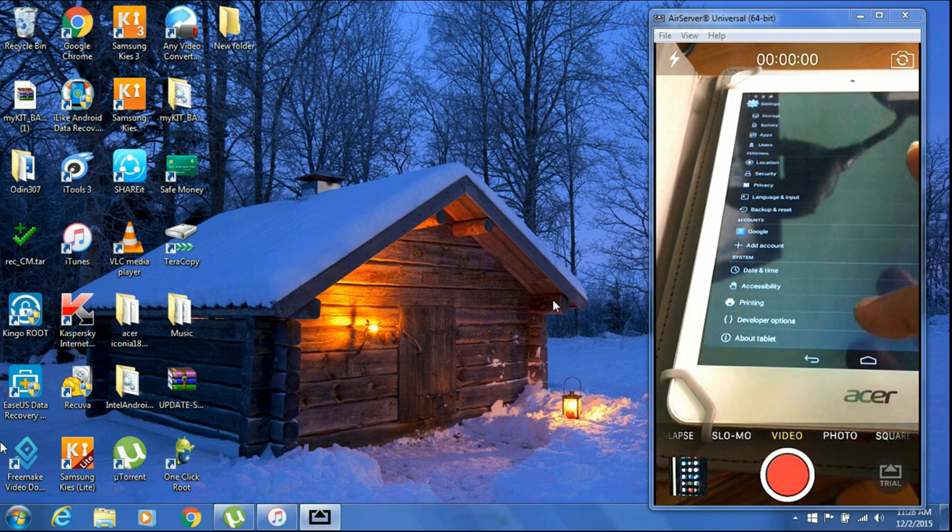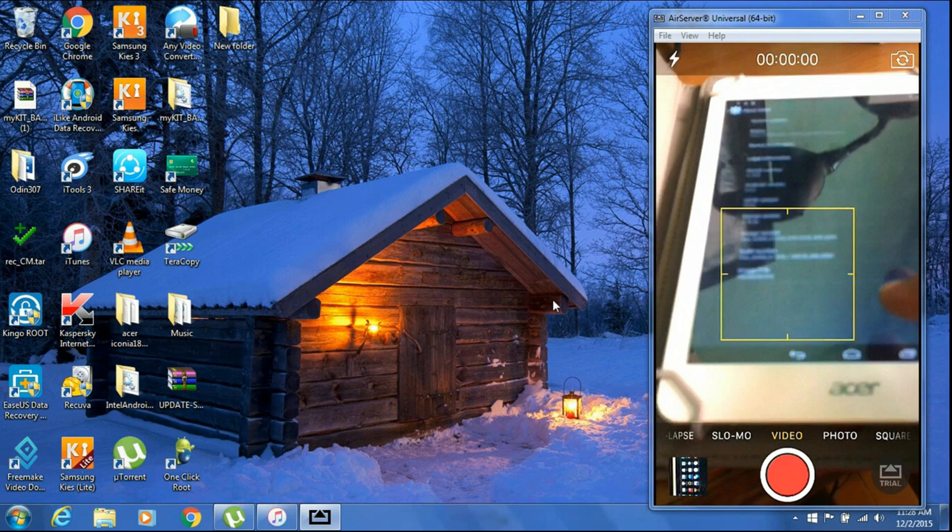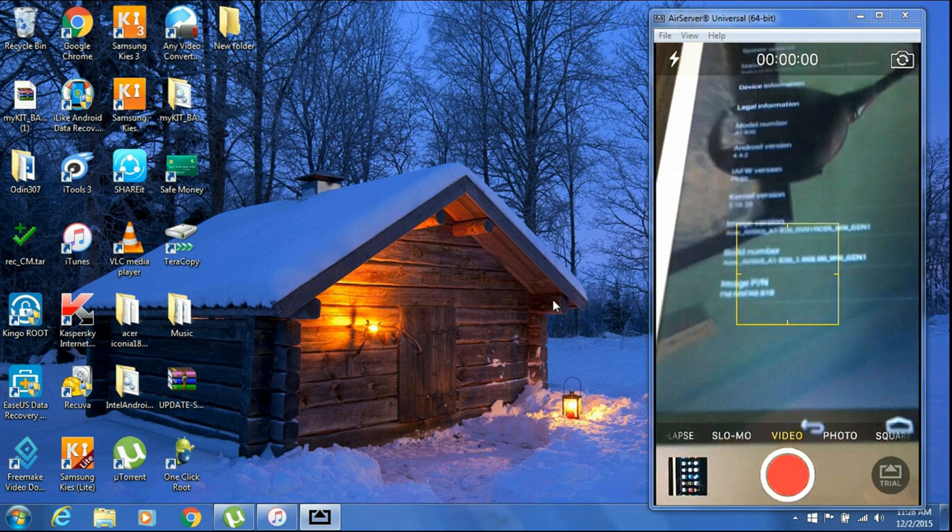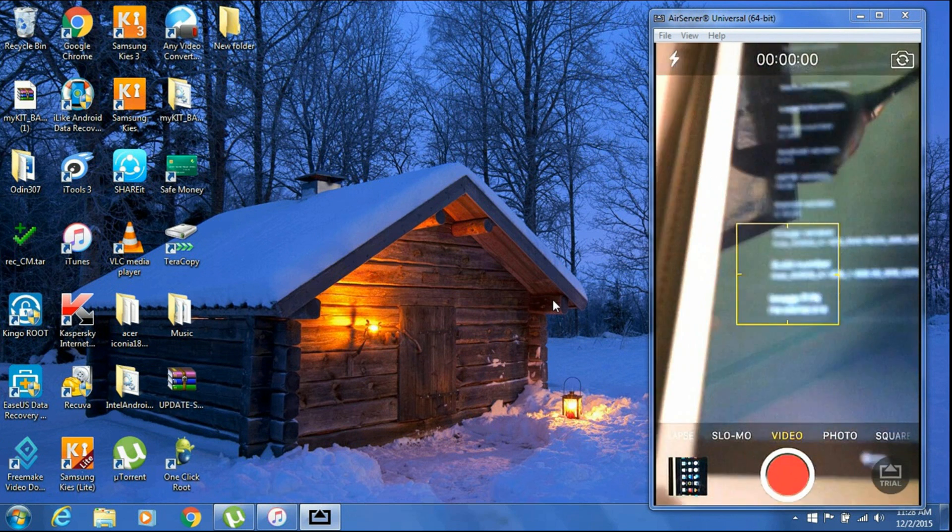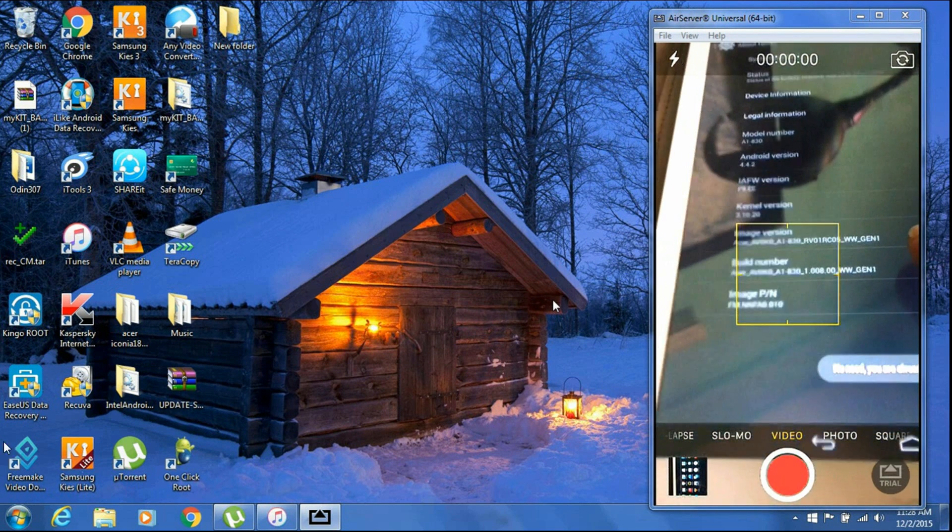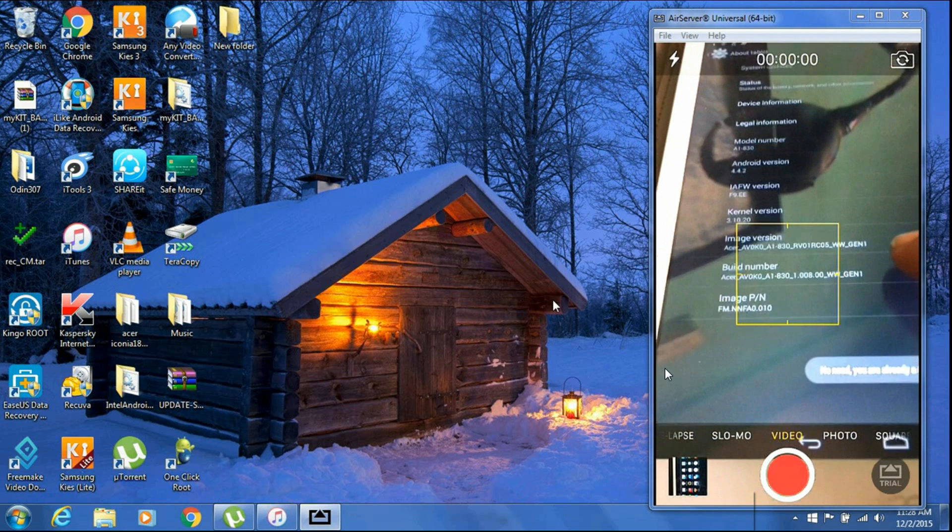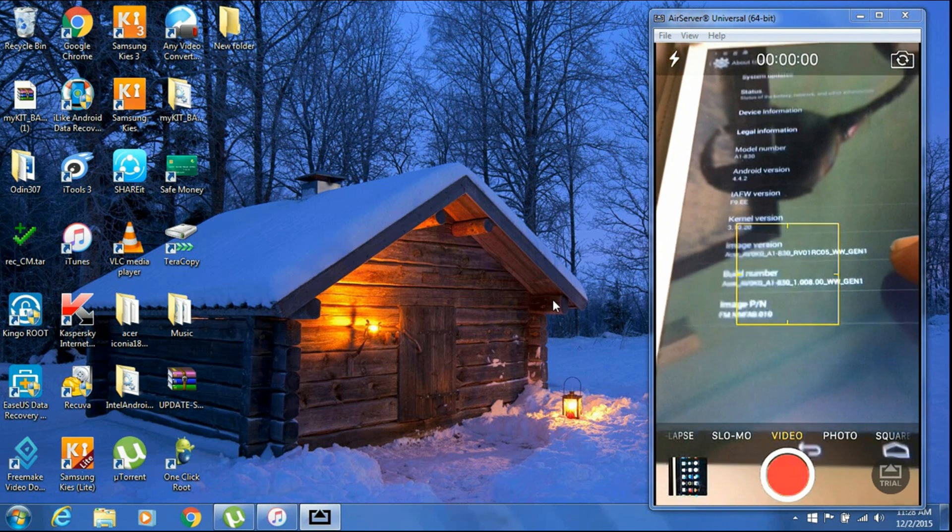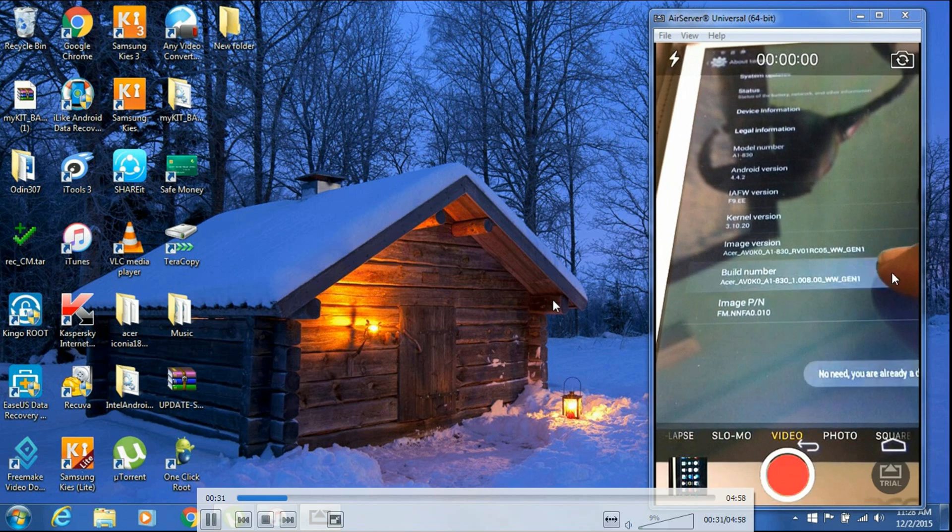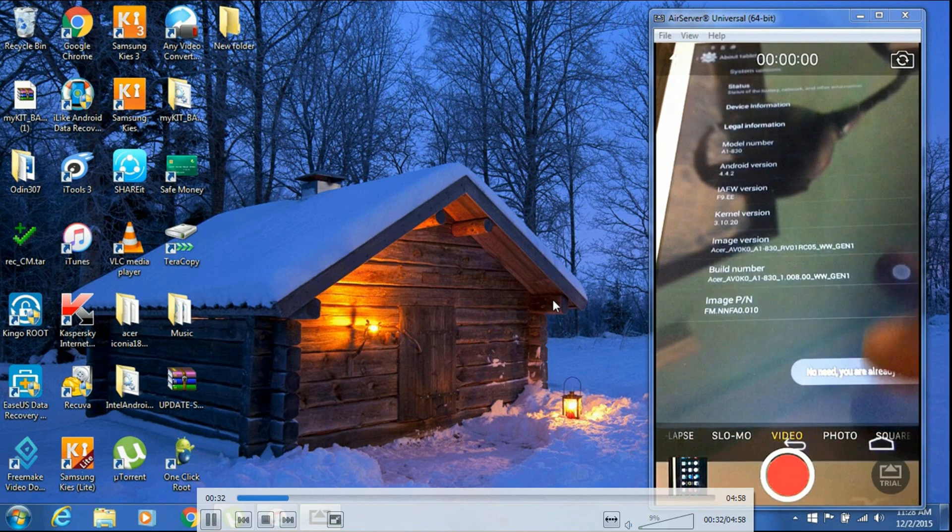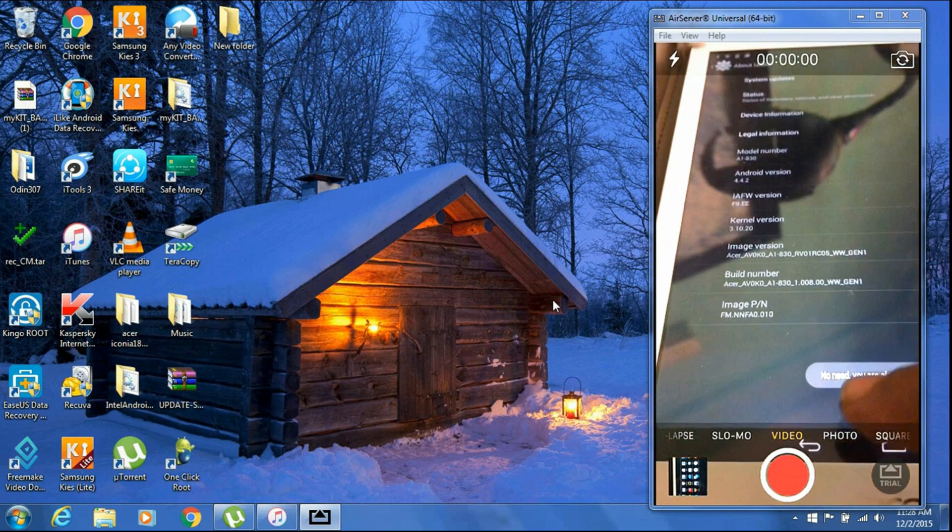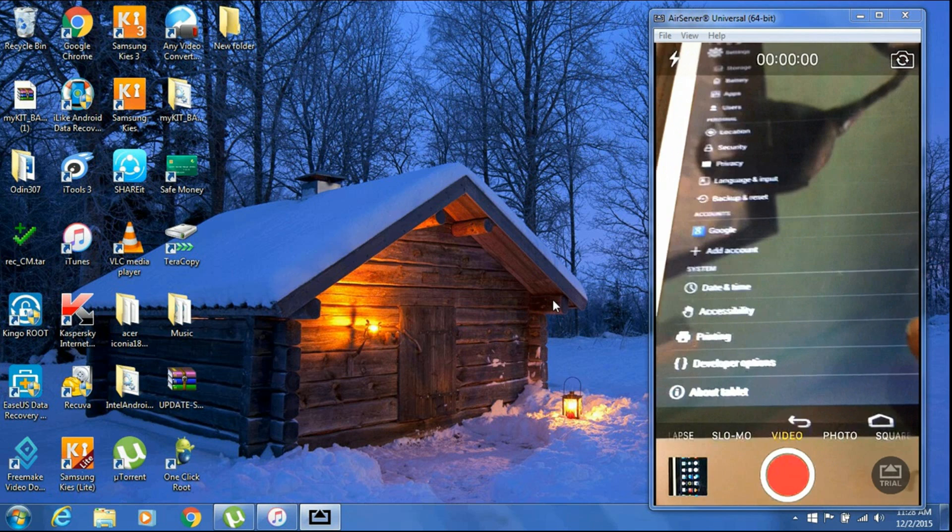Welcome guys, this is Phone Tech here. Today I'm going to show you how to root your Acer A1830. Just follow the basic instructions. First, head towards your settings, find About Tablet, and tap on the Build Number a bunch of times to unlock the message that you have been a developer now.